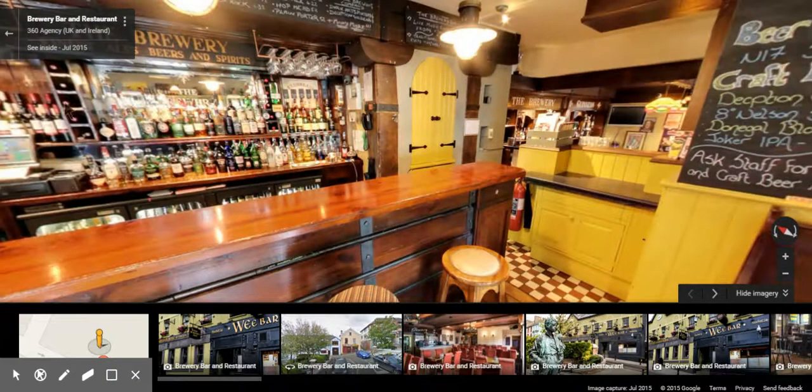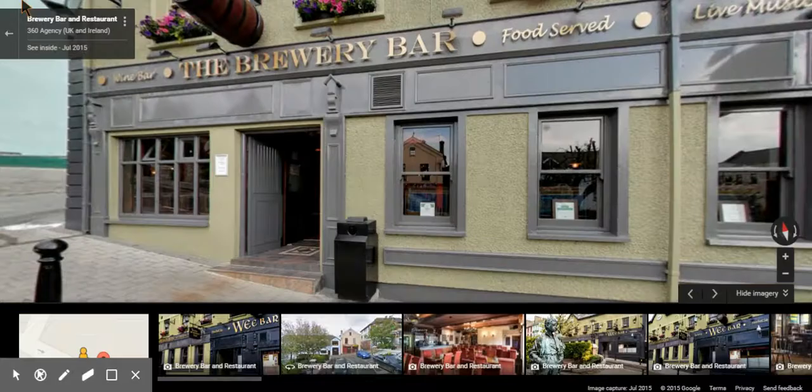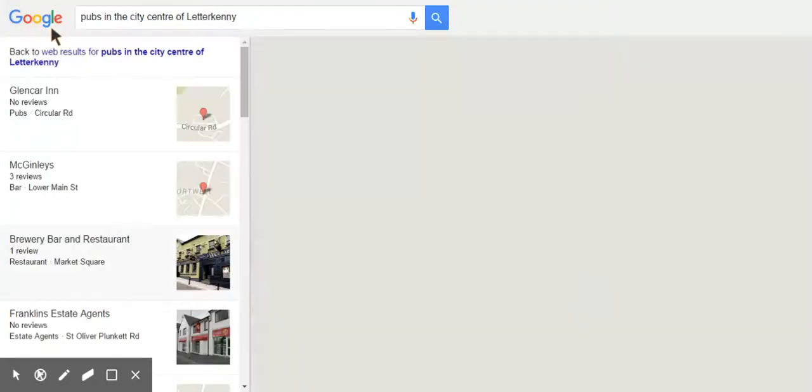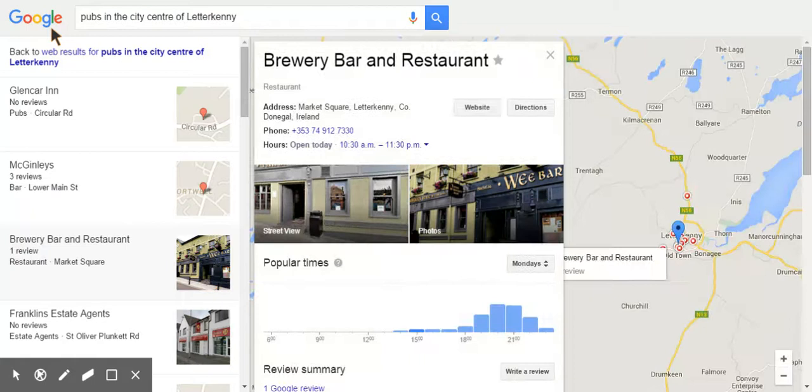Like that. We can actually go the whole way upstairs into the restaurant upstairs as well. So I'm just going to go back again. Now I'm going to do a few different types of searches.